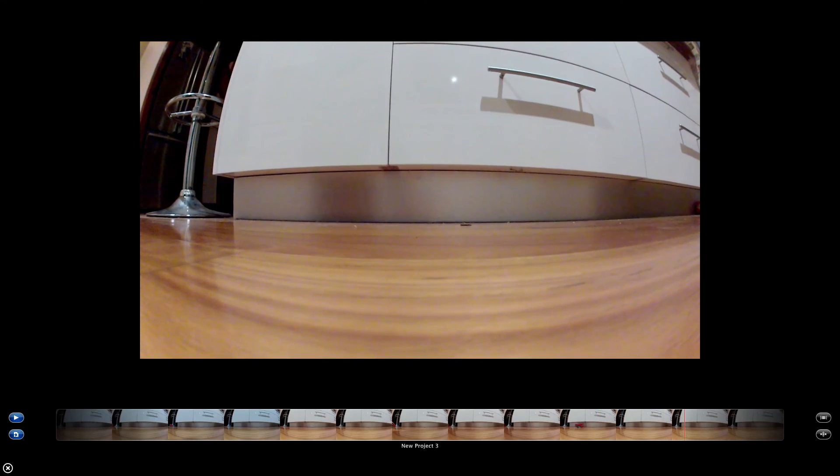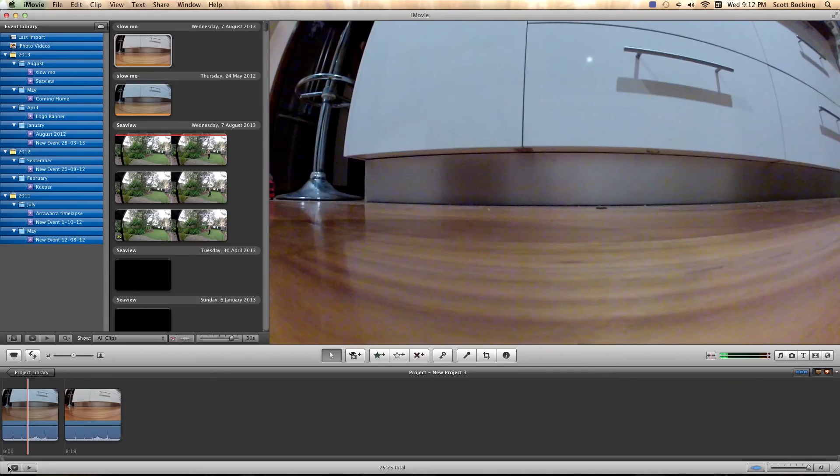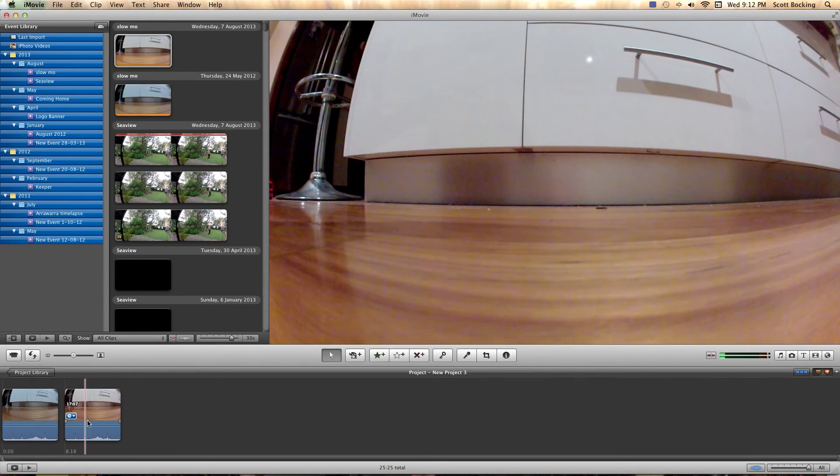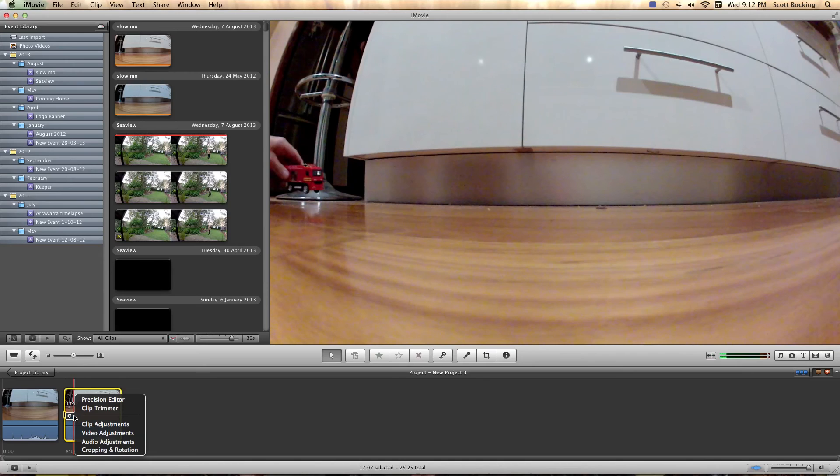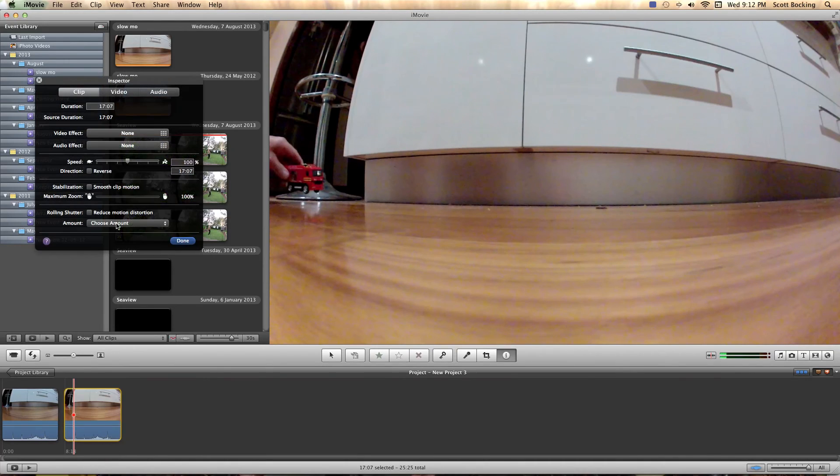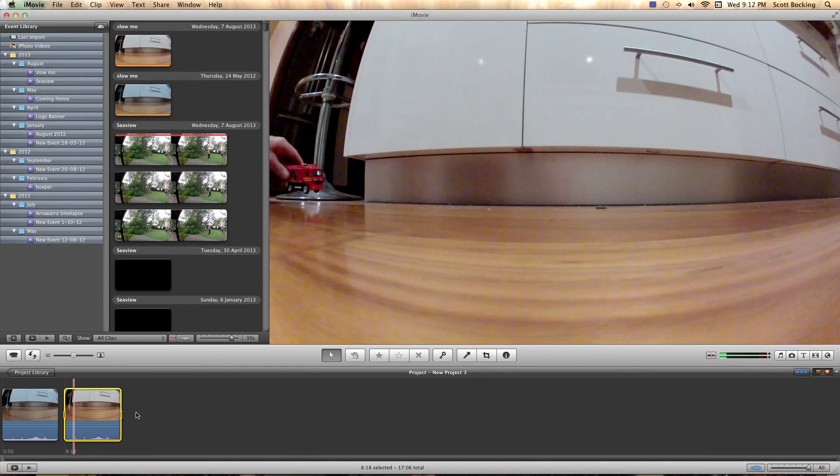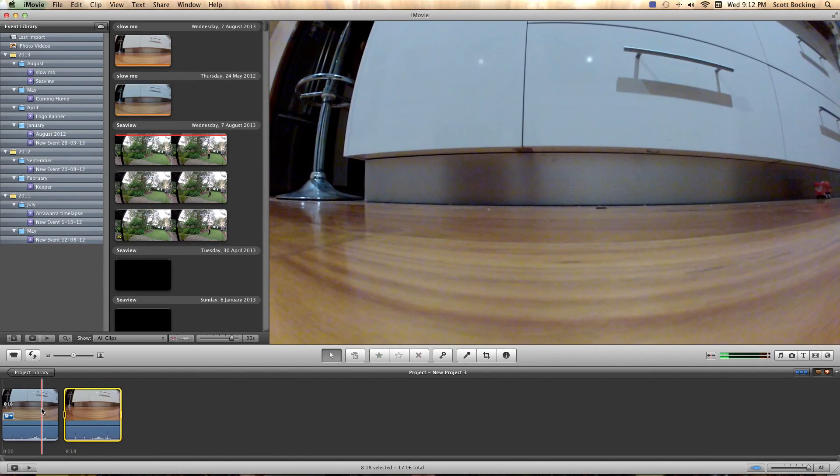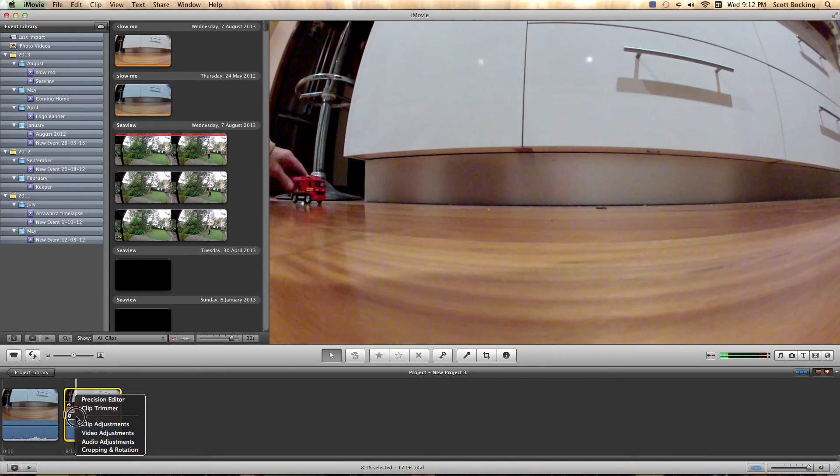If you did that in iMovie, decide, and you said oh well look I actually didn't want that as a slow-mo, well you don't have to mess around and import it all again. You just literally go into adjustments, clip adjustments, and if you took it from a hundred to two hundred, then bang, look, 8:18, 8:18, it's exactly the same as the other clip.